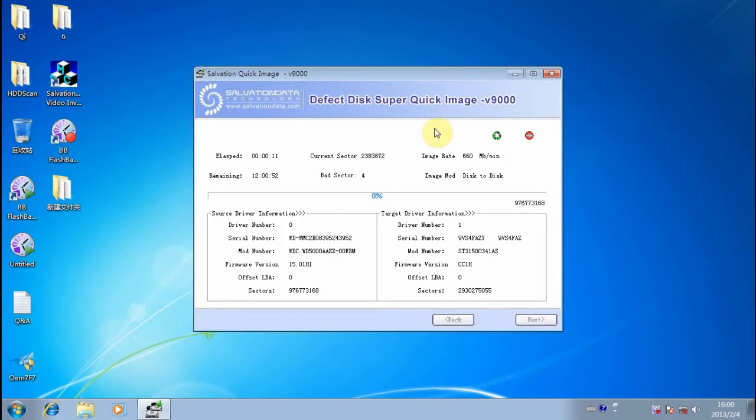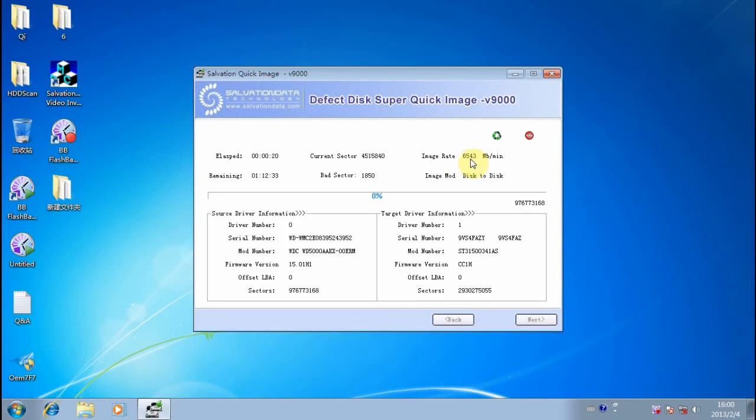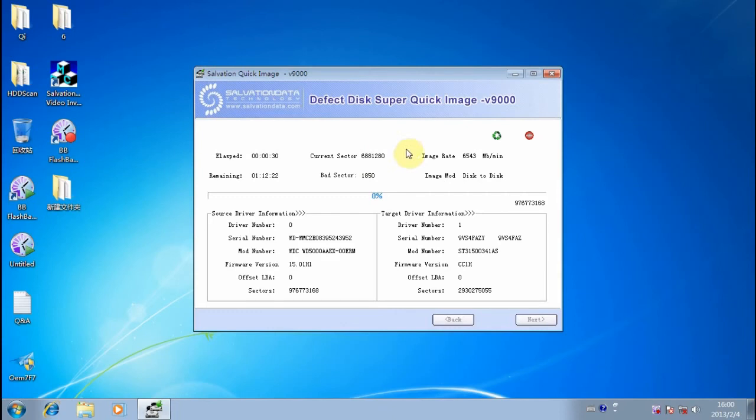One of the features of this software is that it supports bad sector imaging as well. You can see there are some bad sectors being processed. The speed is quite fast, reaching up to nearly seven gigabytes per minute.